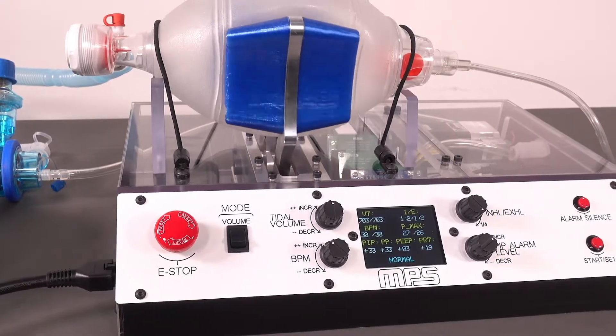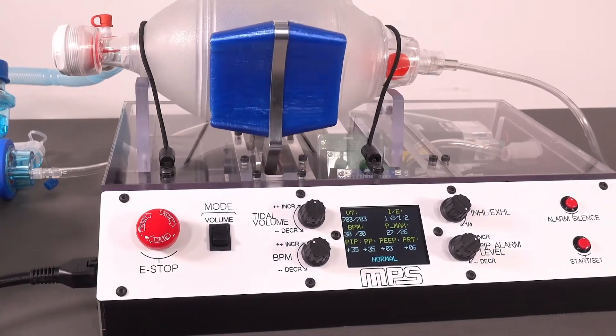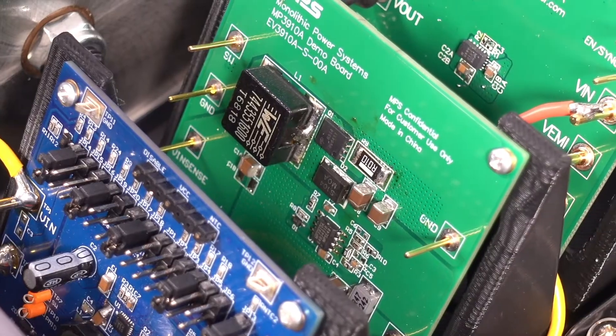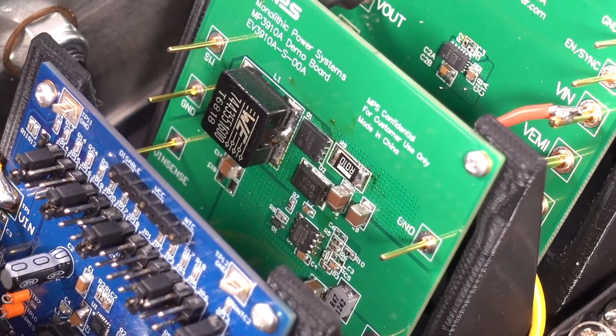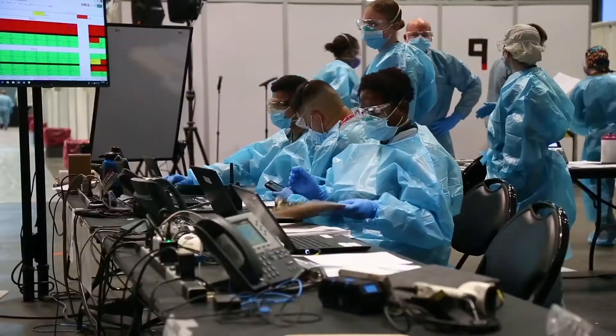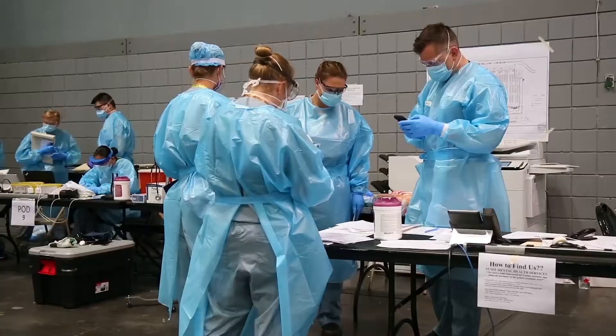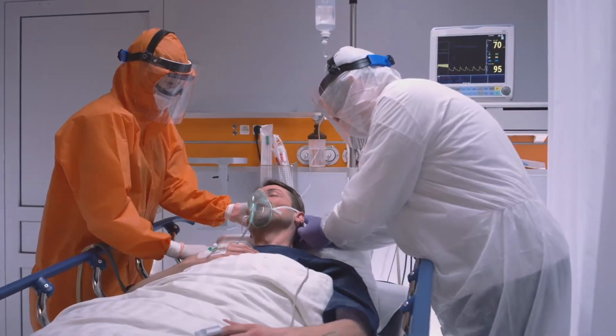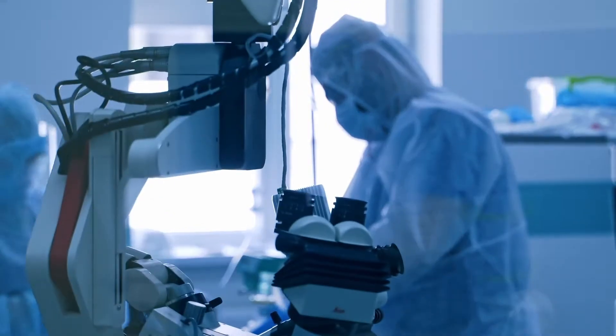The open-source MPS automated bag valve mask system is a prototype we developed in the early stages of the COVID-19 pandemic, as the world was facing a potential critical shortage of ventilators.